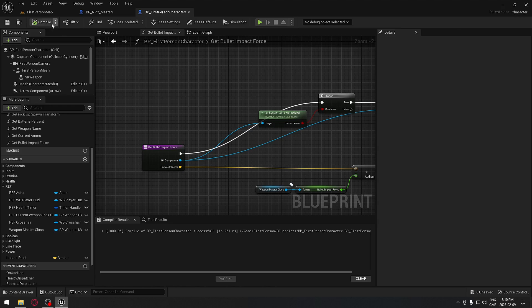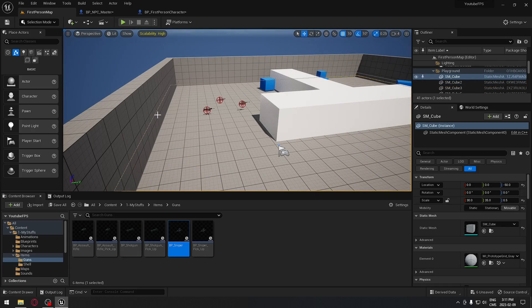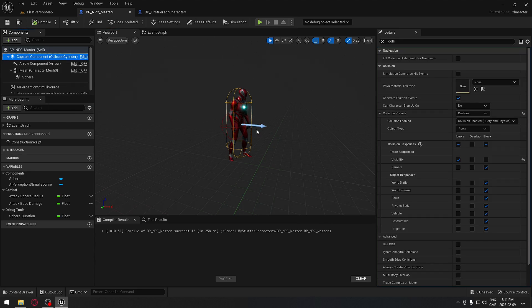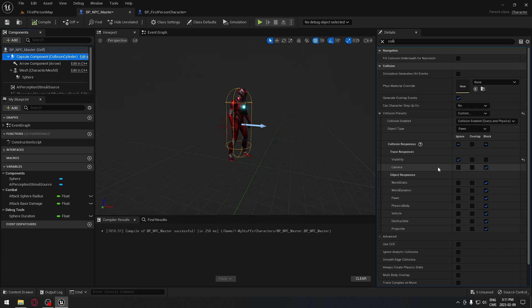Next, we're going to our NPC master and under the viewport we're going to use the capsule component to apply damage to our AI. In the detail panel under collision, set the collision preset to custom. We need to make sure the camera channel is set to blocked, so when we shoot with our line trace it will block at the capsule component and we'll be able to apply damage. If you use the visibility channel, make sure that is blocked too — I'm leaving it as ignore.